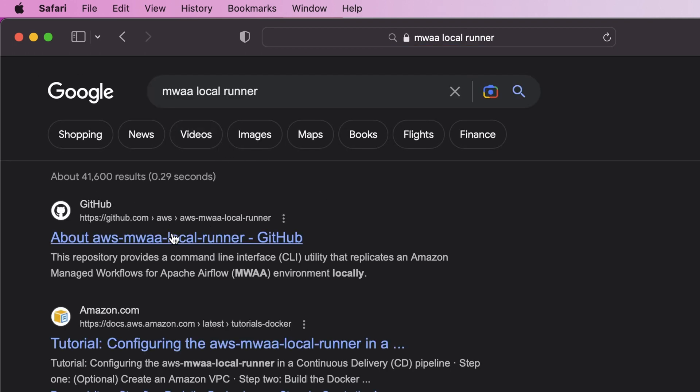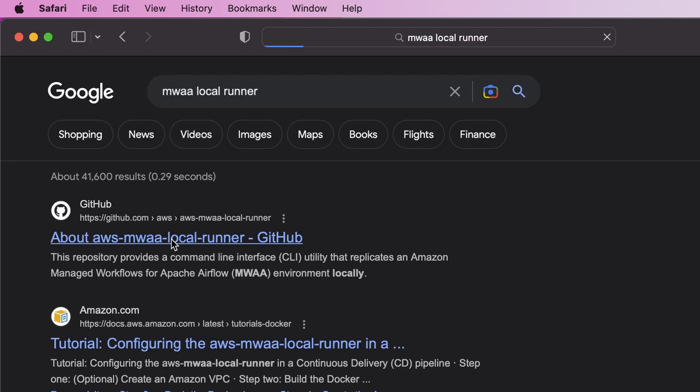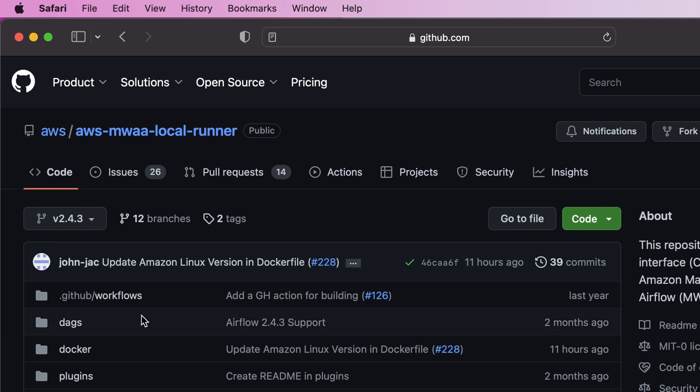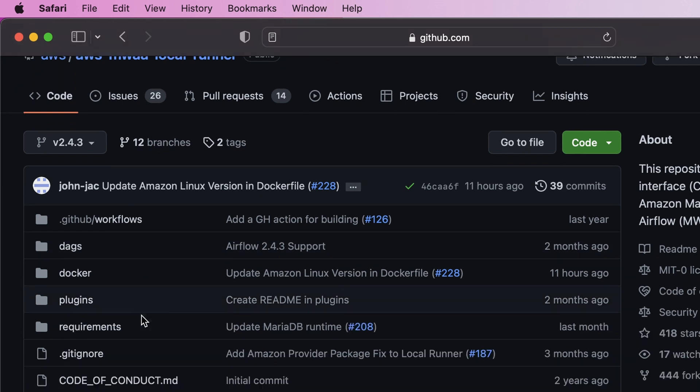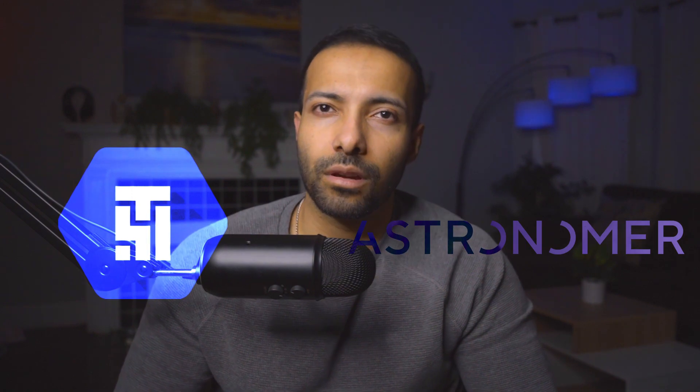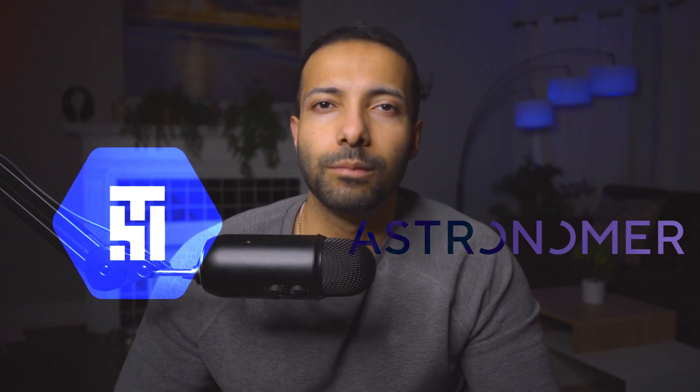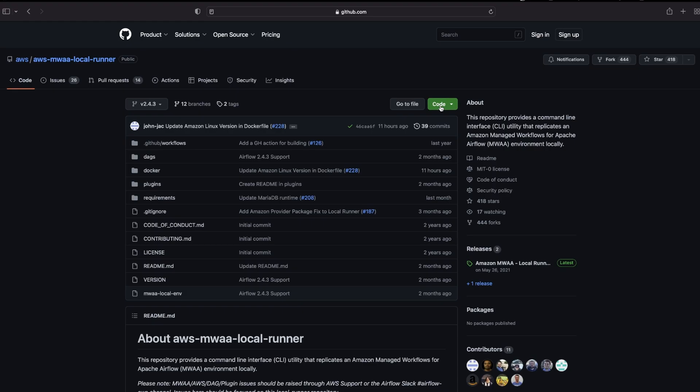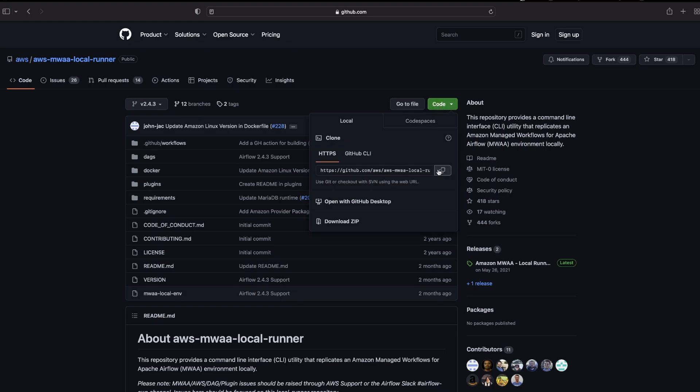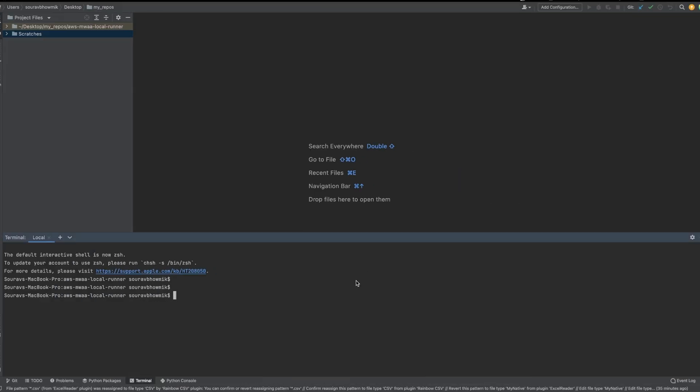Quick background on the local runner: so AWS provides Airflow as a managed service and that's why they have built out the local runner so you can run and test out your code. Now there are other Airflow providers as well in the market such as Google's Cloud Composer and Astronomer, but we will use MWAA. Okay, so we are going to clone the repo into our IDE.